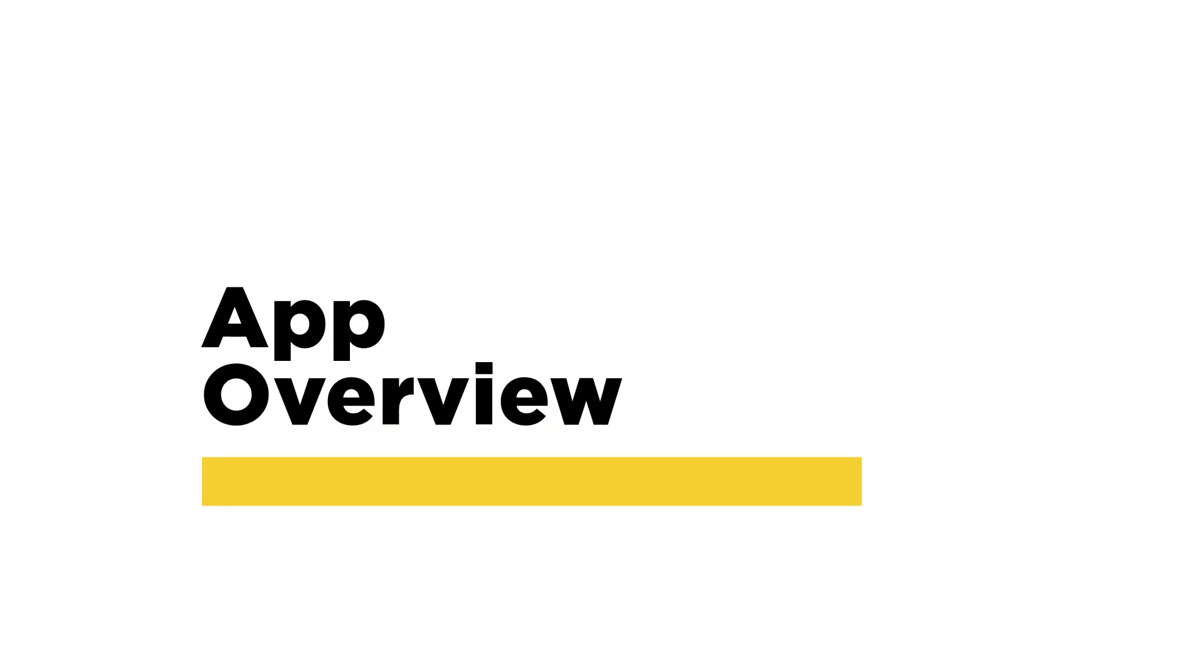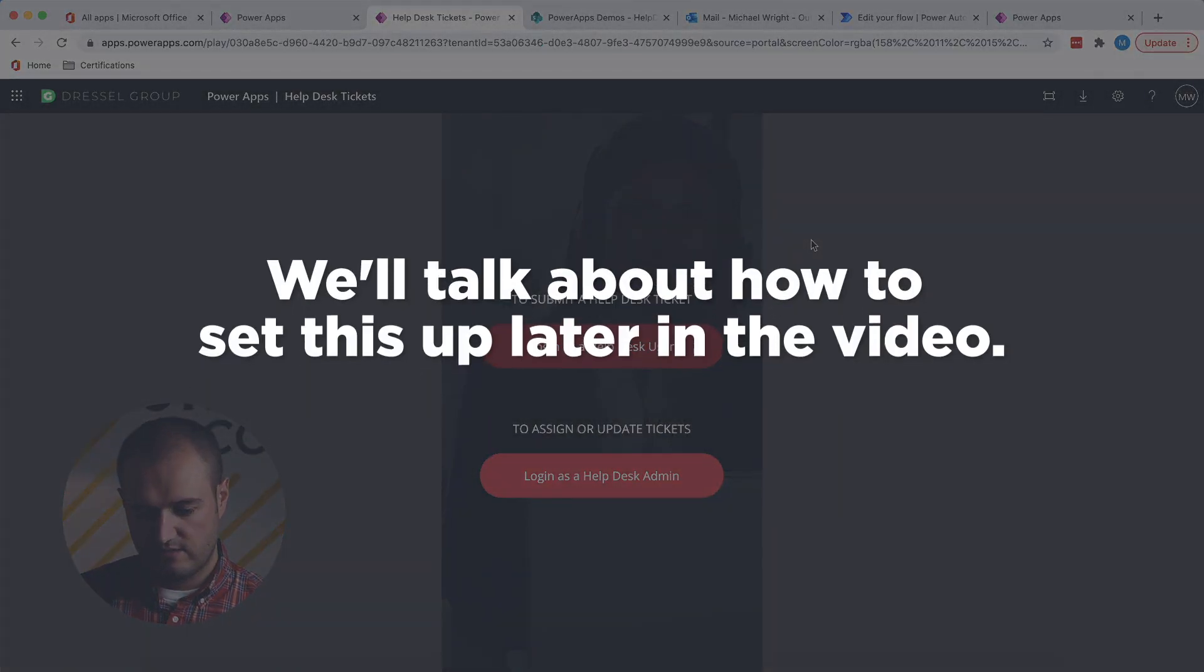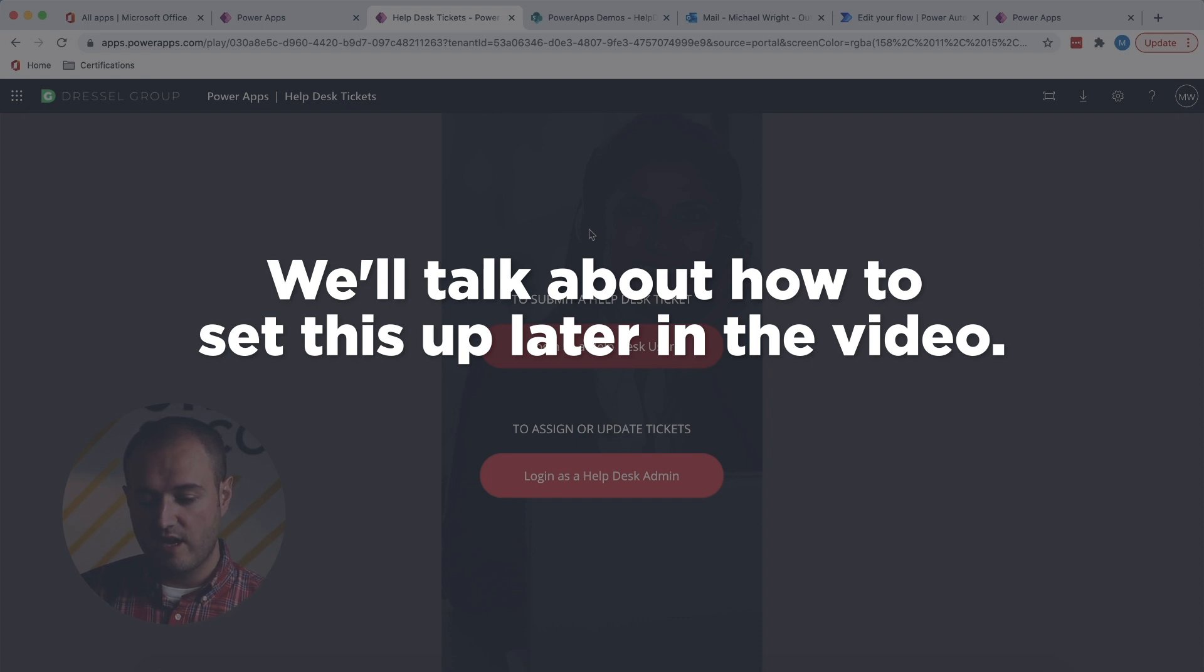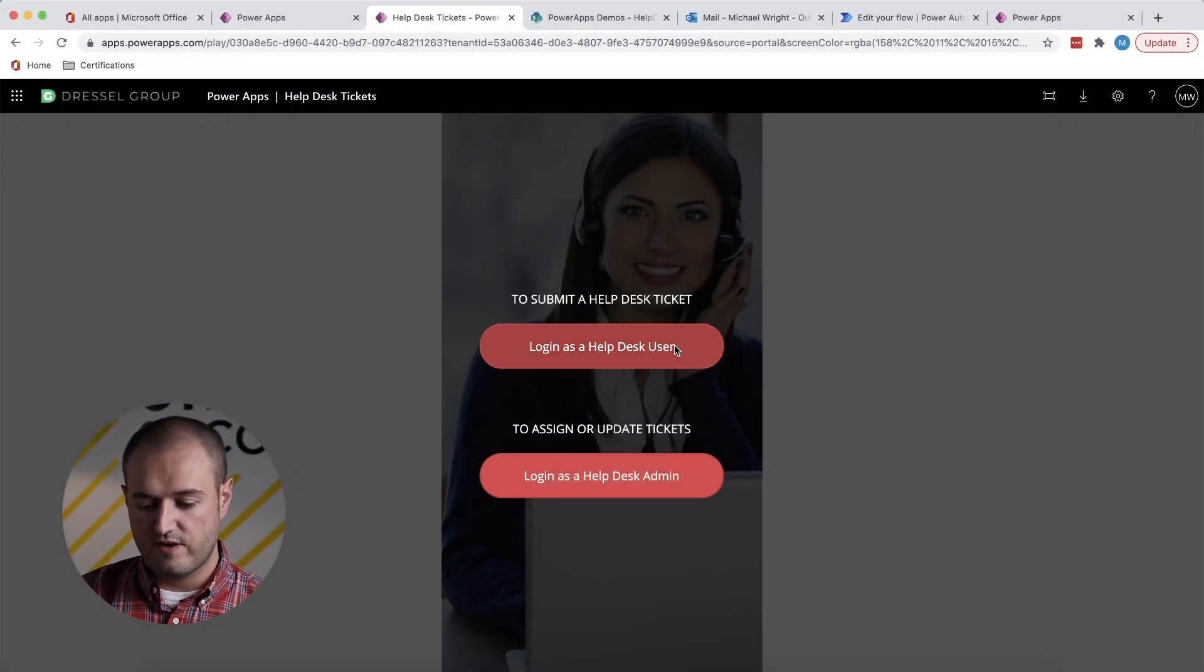So this app is built for mobile. That's why the orientation is vertical. So we come to the main screen here and we can either log in as a user or as an admin. So we'll go ahead and take a look at the user first.